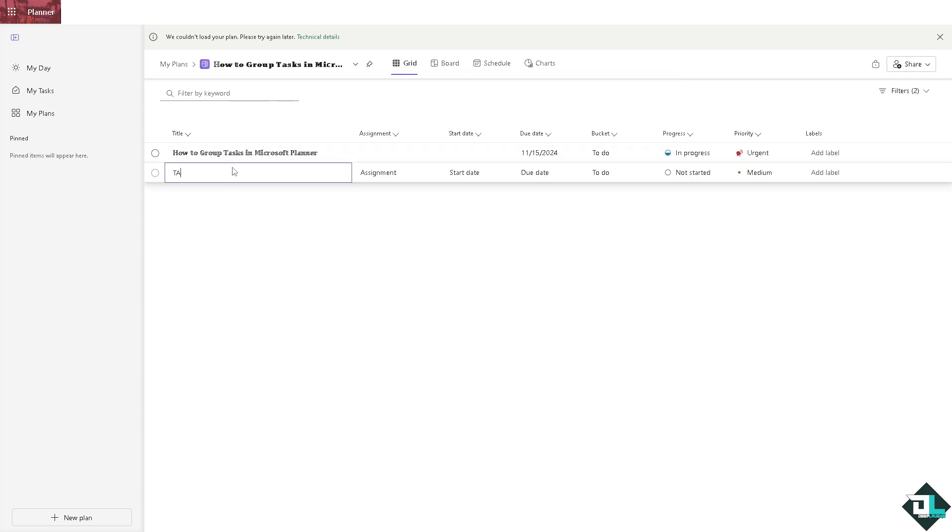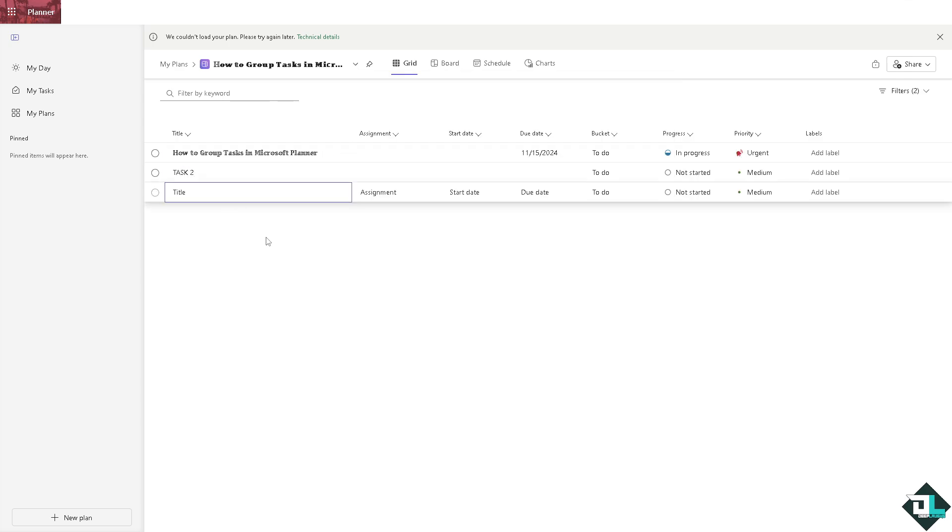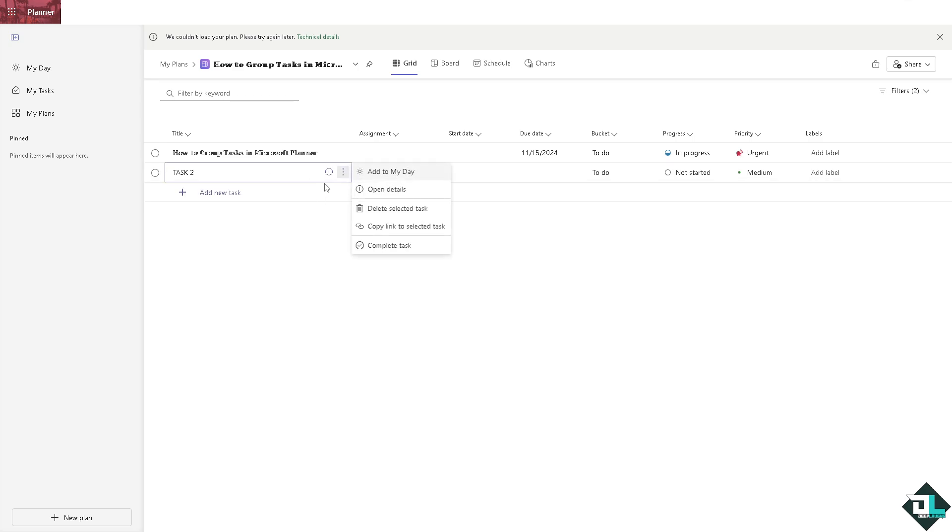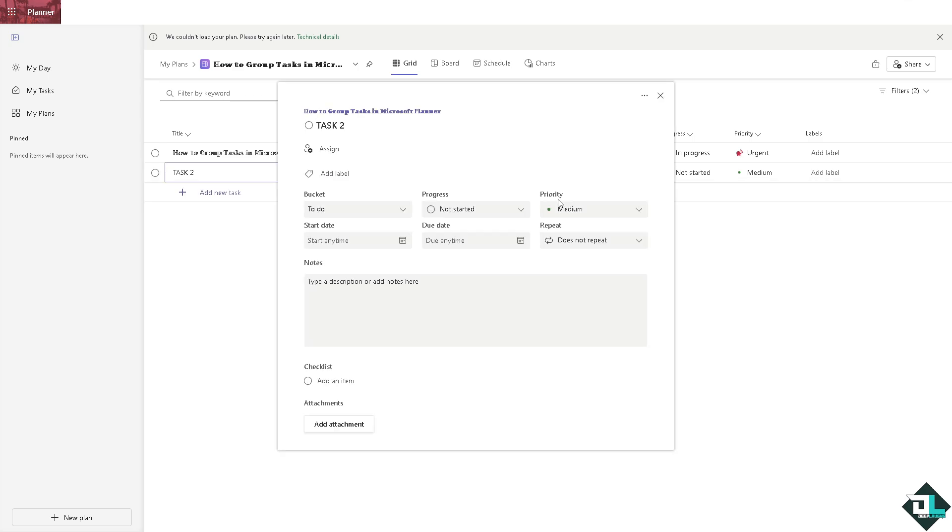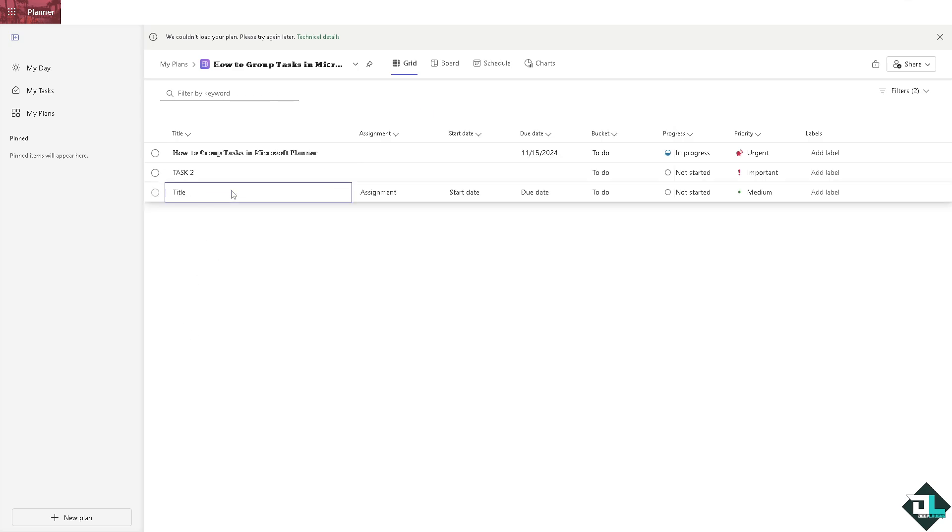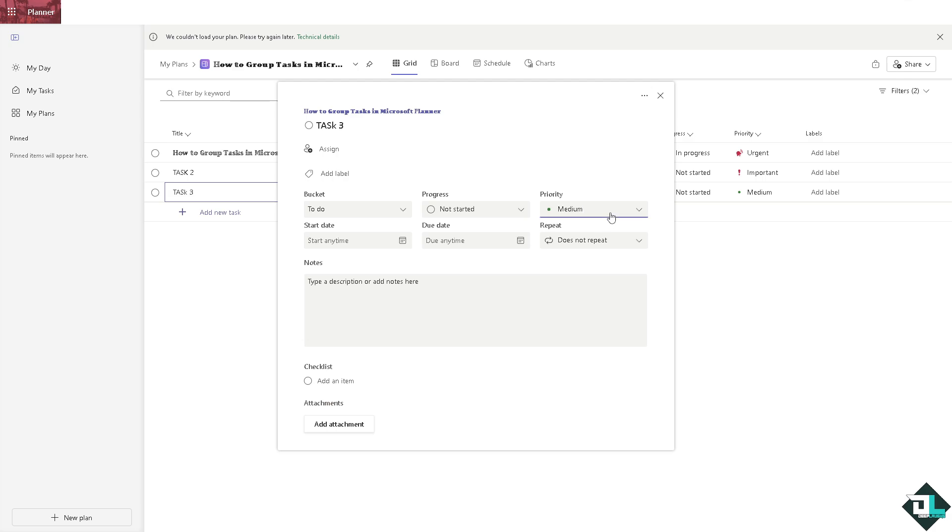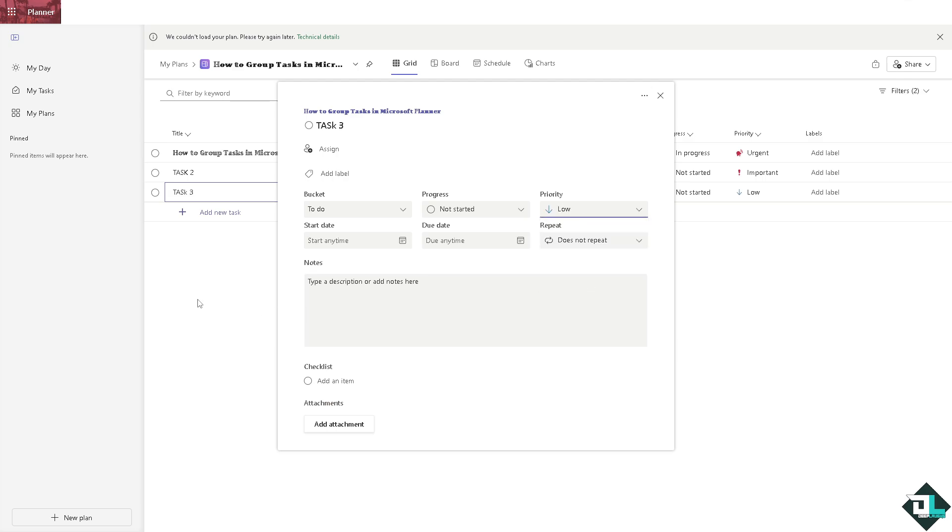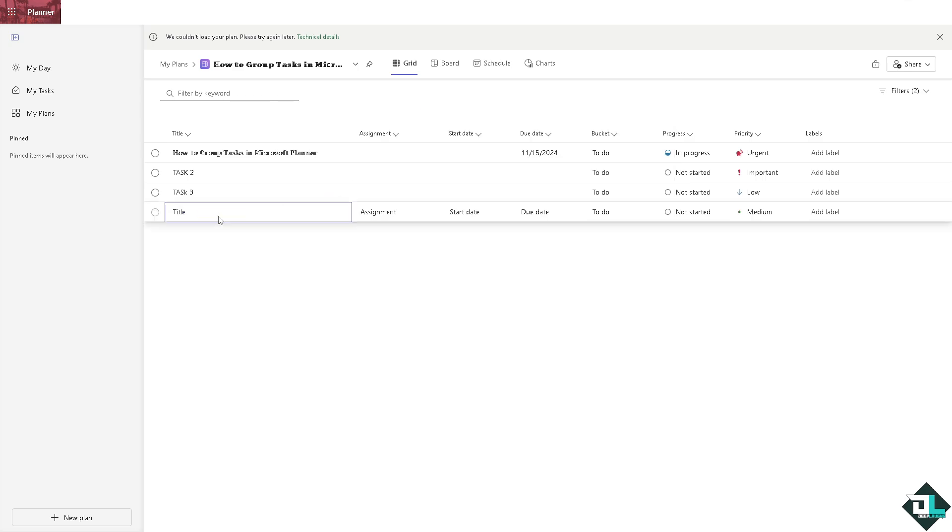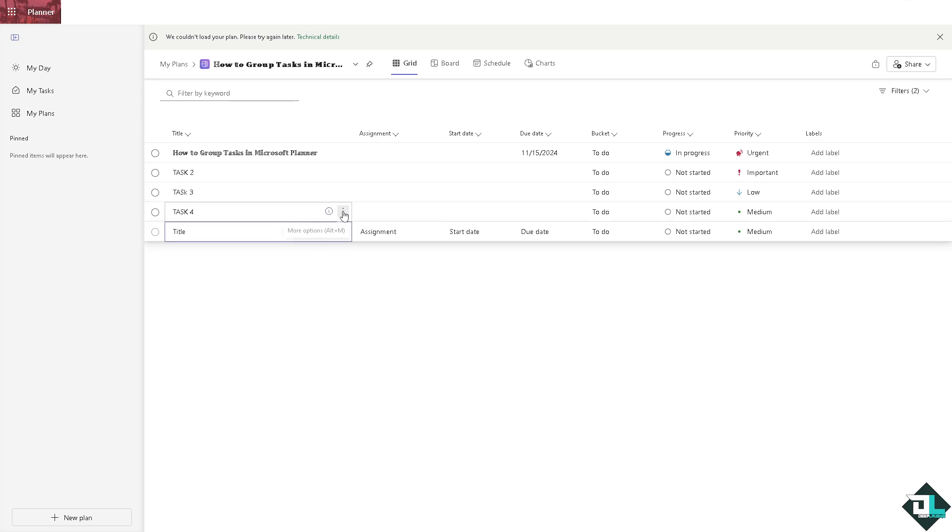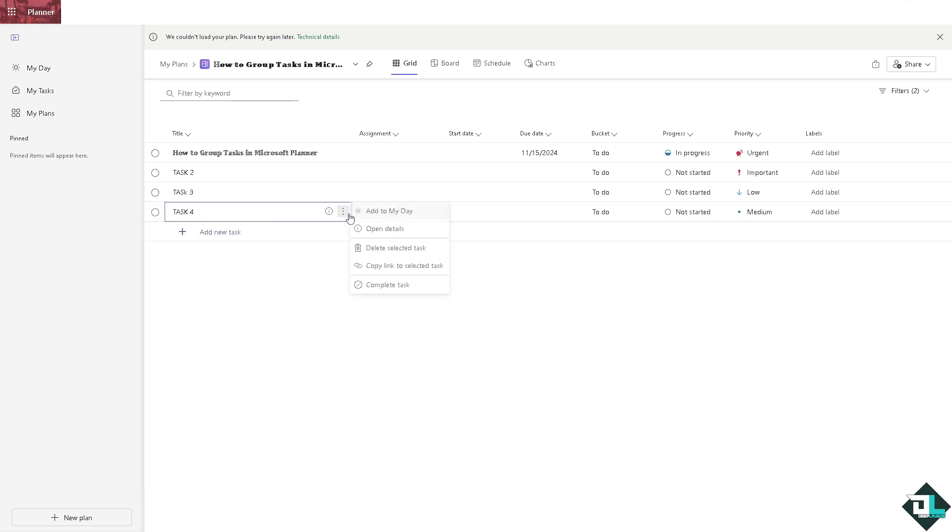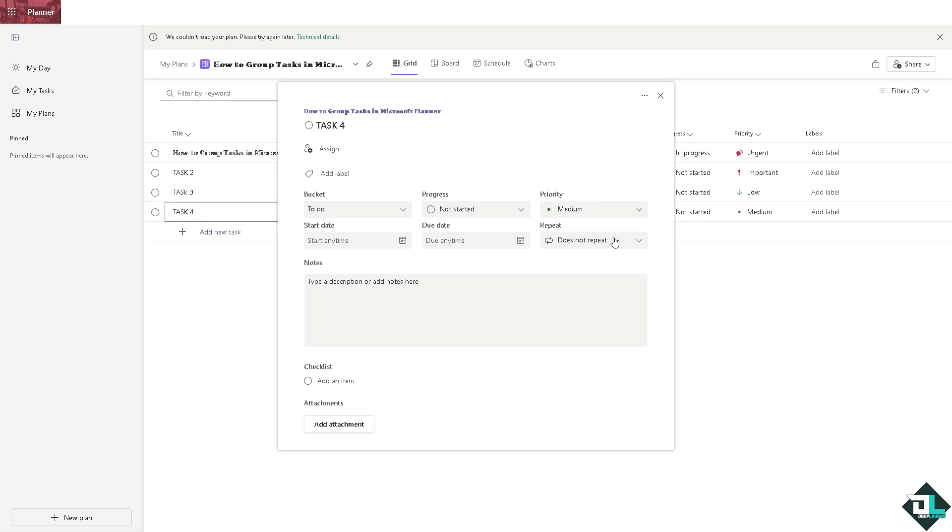And we're going to create a new task, say for example task two, and then same thing open the details and make it very important. And then task three is going to be in this one right here. And of course you can set again the priority to maybe like low for now. And the last part is going to be task four and then the priority is set to be like medium.